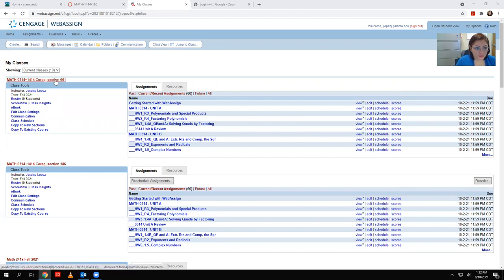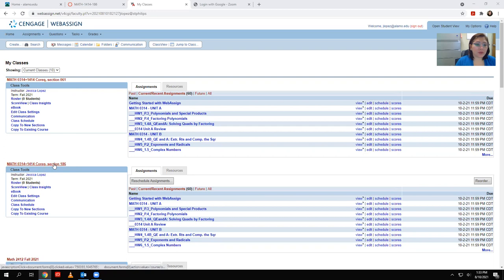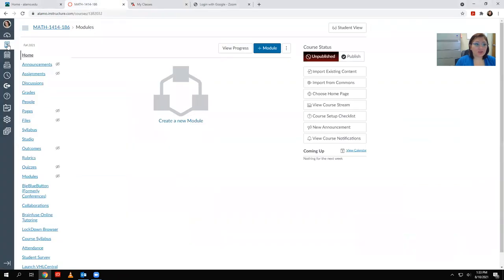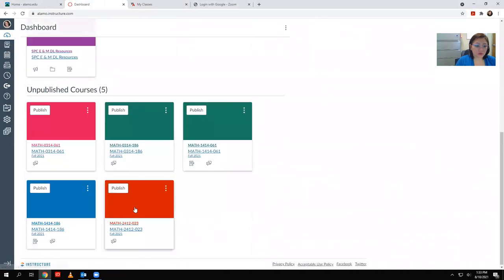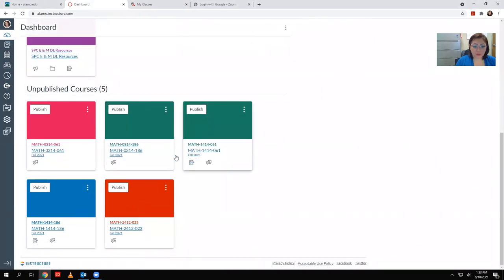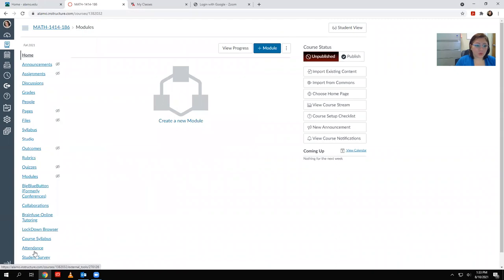With all that said, I have already linked my Section 61 course as a practice, and luckily I had another one to use to make this video. So I'm going to go ahead and link my Section 186 with my Canvas course 186. The first thing you want to do is log into Canvas and identify the course you're trying to link with WebAssign. We do not want to link the remedial portion of Section 186 — we want to select the college level course.